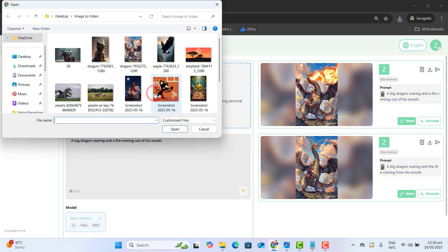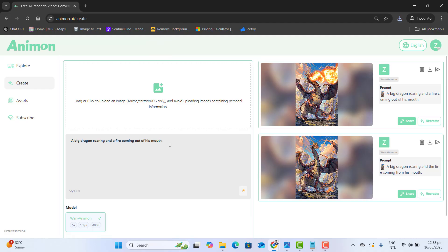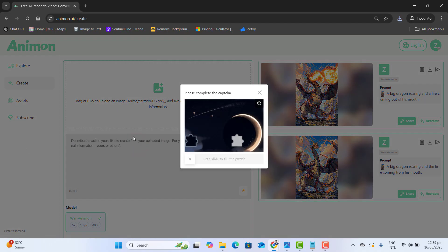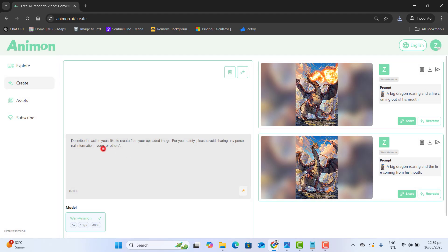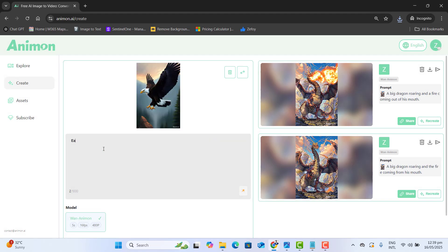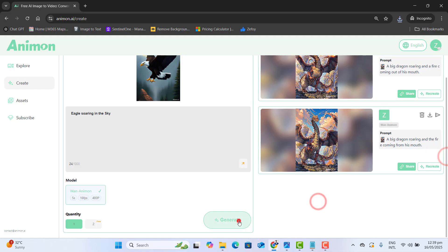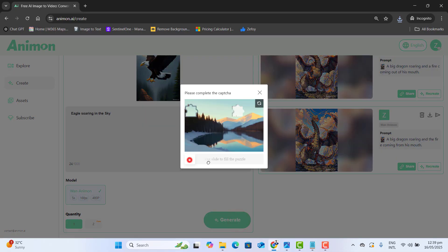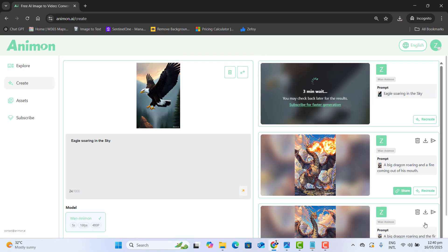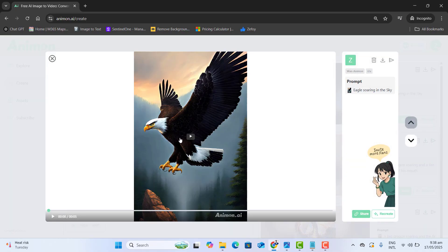Now let's see another quick demo. I have the eagle image I want to upload to this website and I want to convert this image to a video. Let's complete the security captcha. My eagle image will be uploaded to this website and I want eagle soaring in the sky. Let's scroll down and hit the generate button, complete the security captcha, and now this will give us our required video in a few moments.